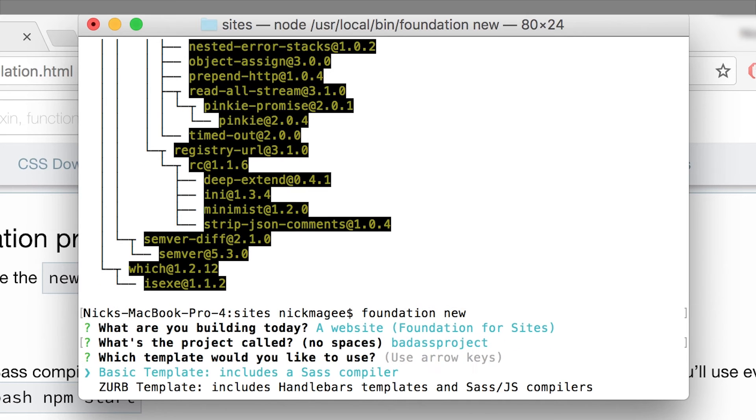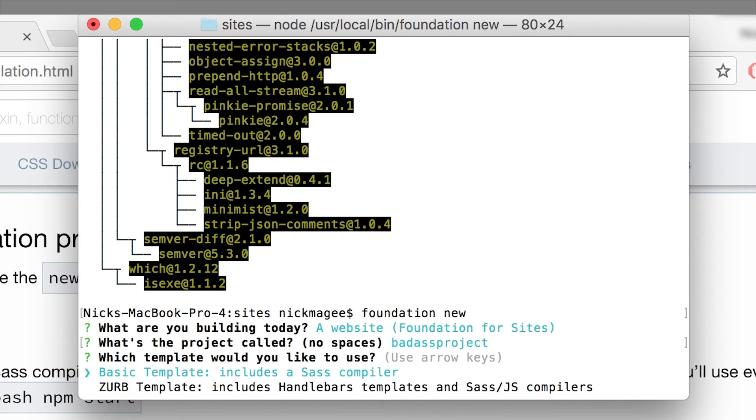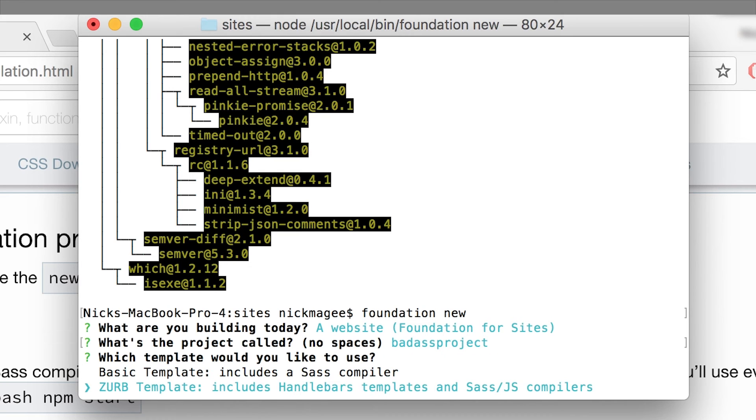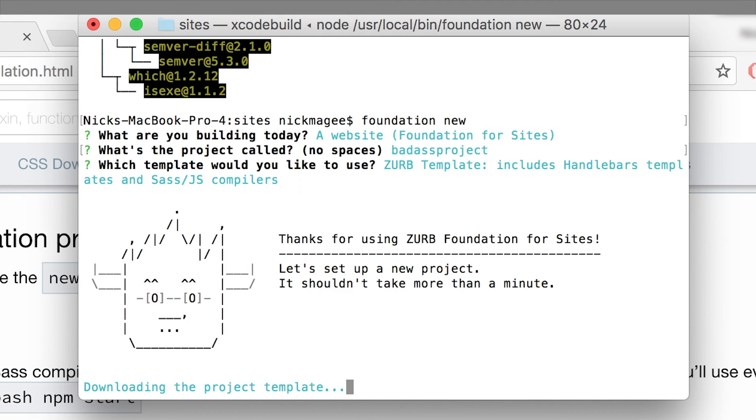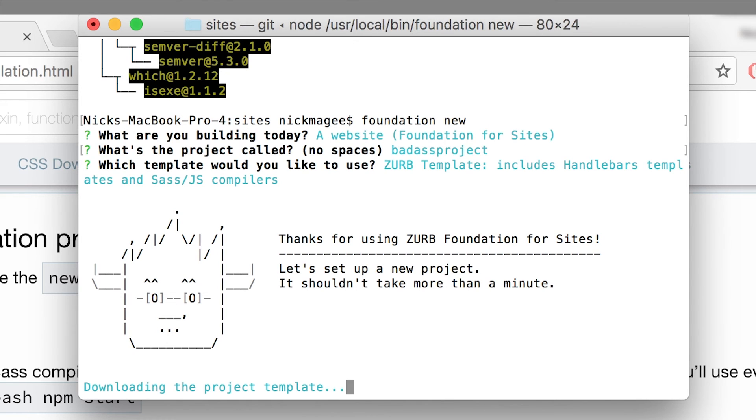Okay, so we gave our project a name. And now we can choose the basic template or the Zurb template, which we call the Zurb stack. So we described the differences between these two in a different video. But if we were to choose the Zurb template and get all the goodies, it's going to go ahead and start building that out for you.